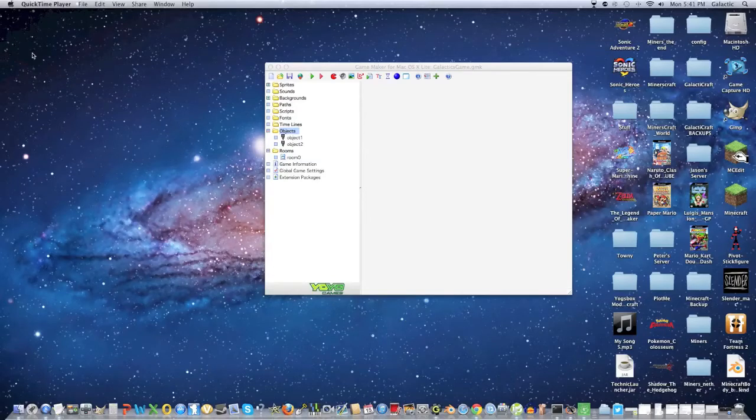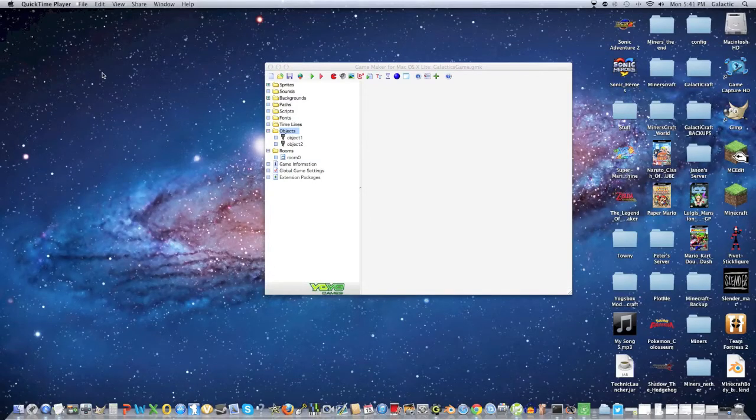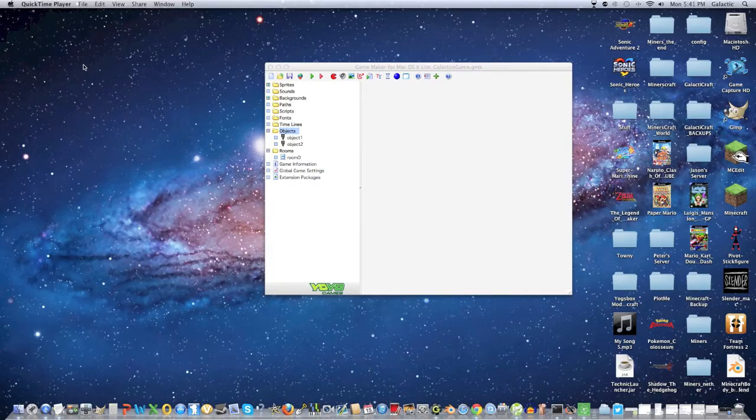Hey guys, this is Galactic from Galactic's Tutorials, and this is part 3 on how to make a free video game.